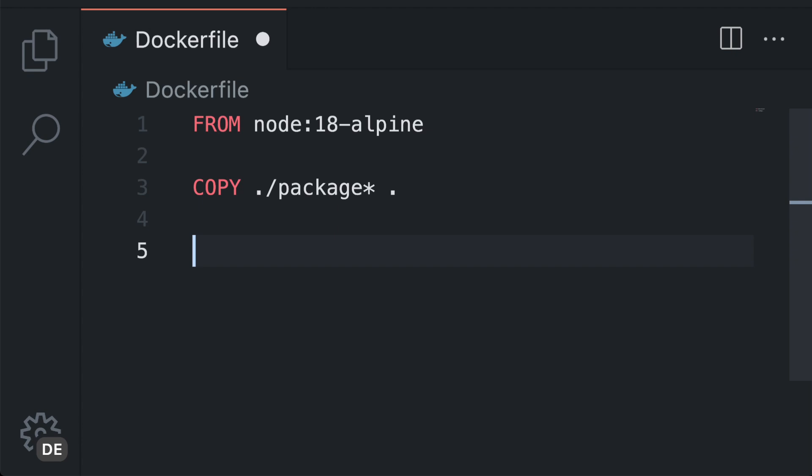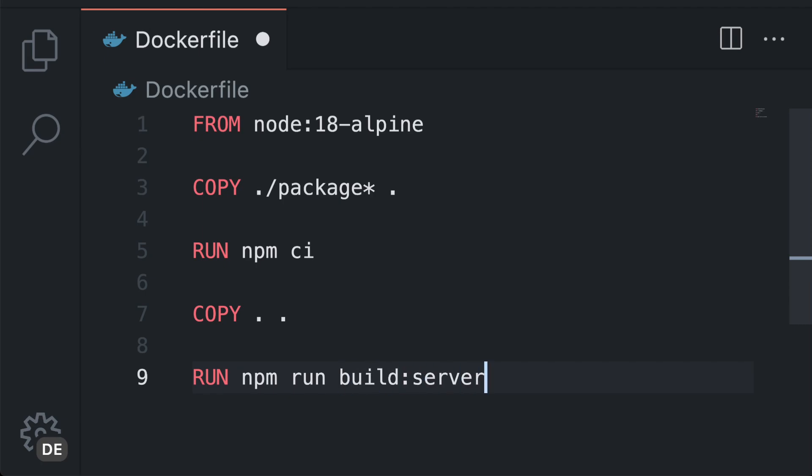We can also run all sorts of commands with RUN. For example to install packages or build our application.